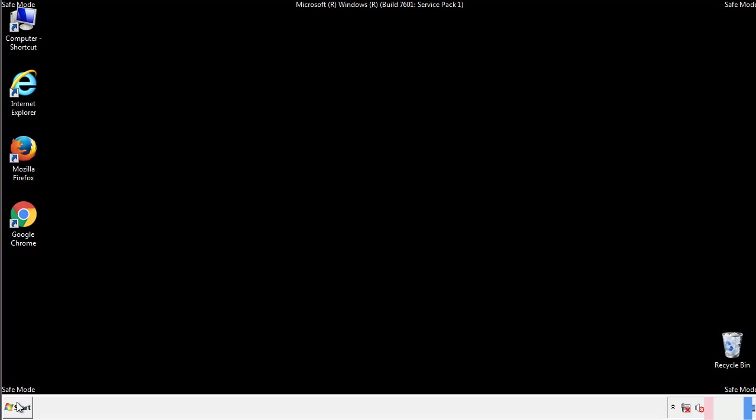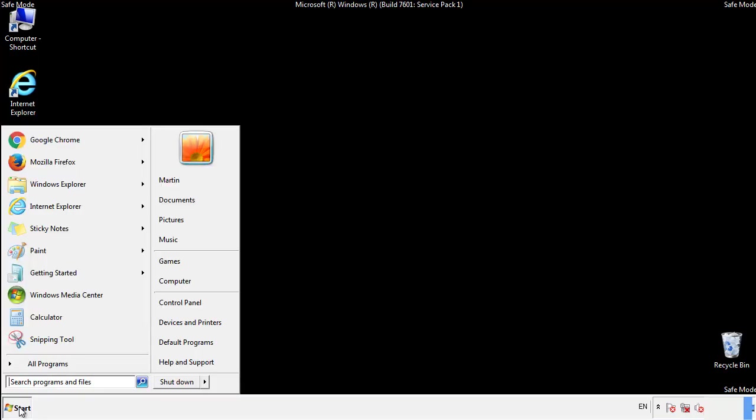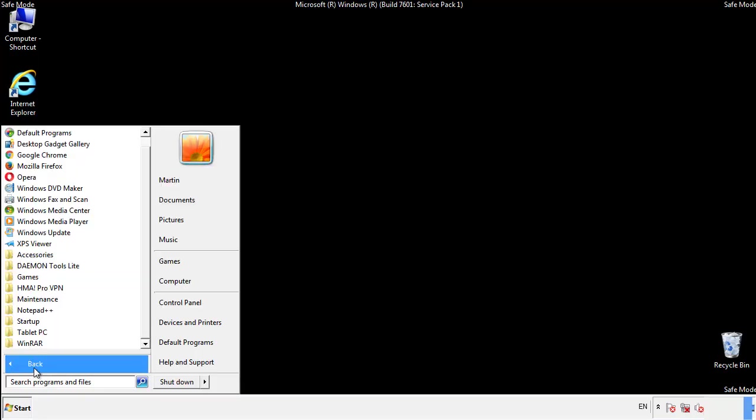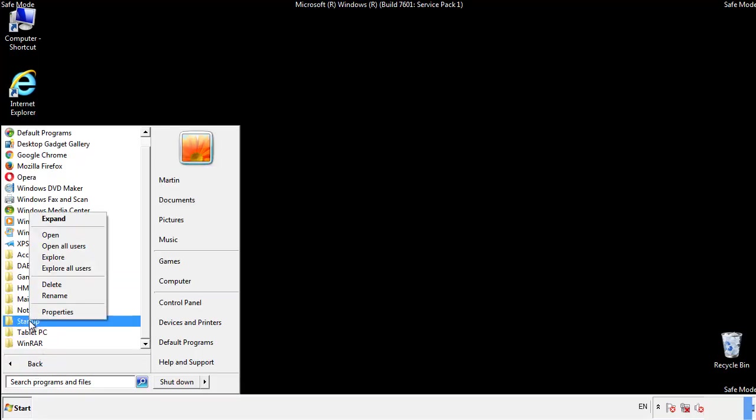Now we want to check for any suspicious files in our startup folder and delete them afterwards.